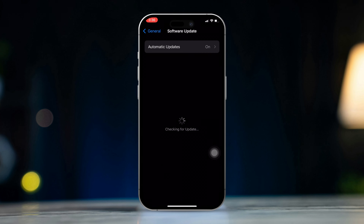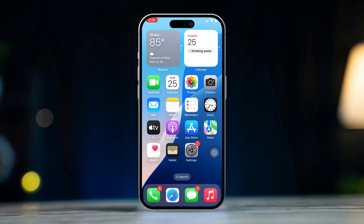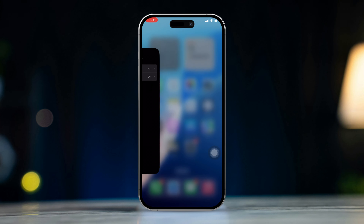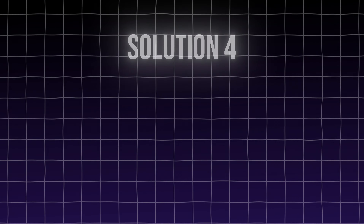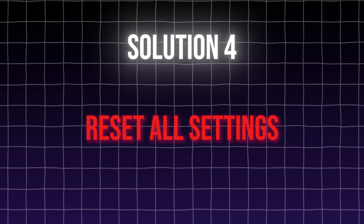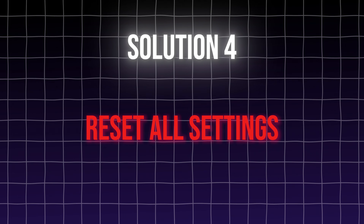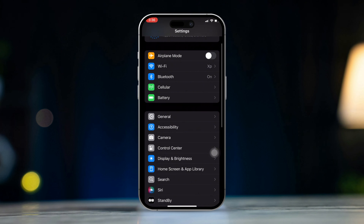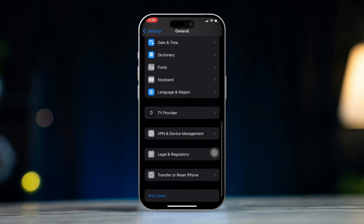Have you noticed the time to leave feature disabled or grayed out on your iPhone's calendar recently? No worries, in this video I will walk you through some easiest and most effective methods to fix your calendar's time to leave option unavailable issue on your iPhone. So let's begin.